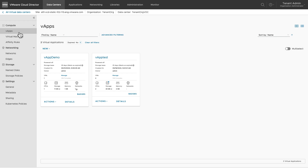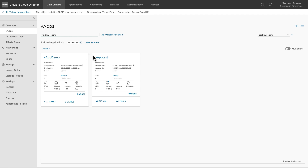An isolated vApp network can be used when you want connectivity between the VMs within a vApp but do not want the VMs to communicate with the machines outside the vApp. A routed network provides connectivity between the VMs within a vApp as well as connectivity with the machines outside the vApp. A direct network means a vApp is directly connected to a vDC network.